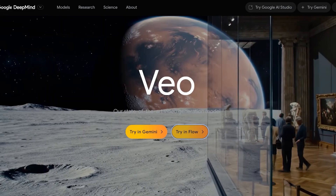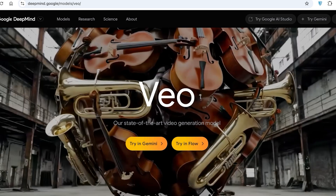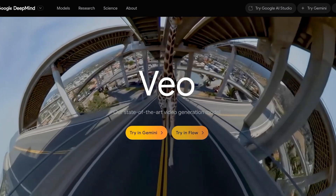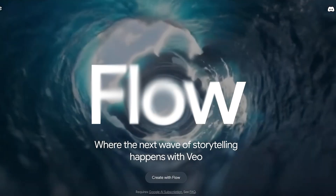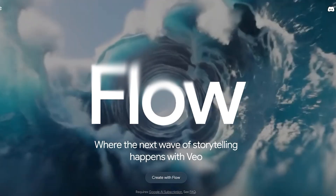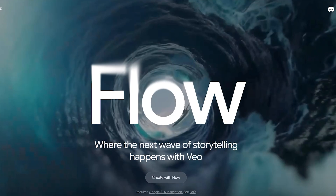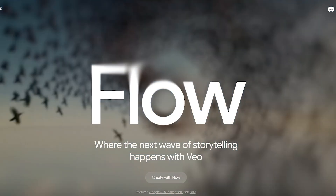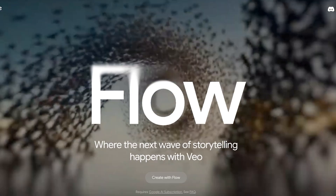To get started, head over to deepmind.google.com and click on 'Try' and then 'Flow' to get started with Veo3. I personally like to use Veo3 in Flow — it just makes it easier to create. You can opt for any other platform; if you want to use this in Gemini you can do that as well. Click on 'Create with Flow' and log in via your Google account.